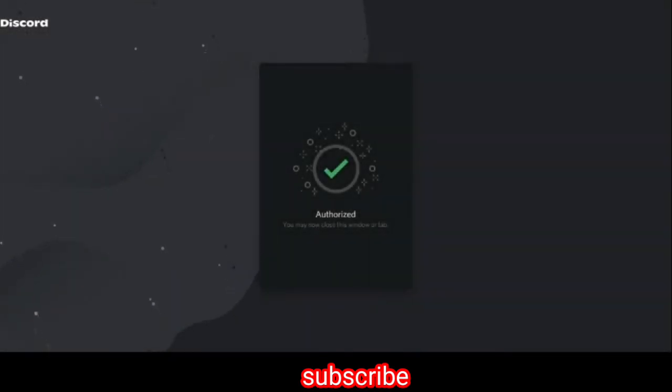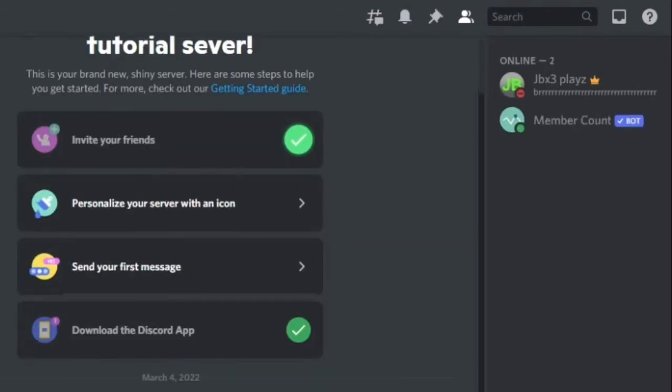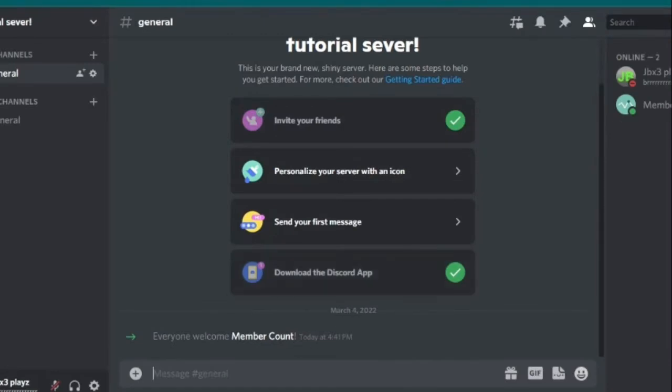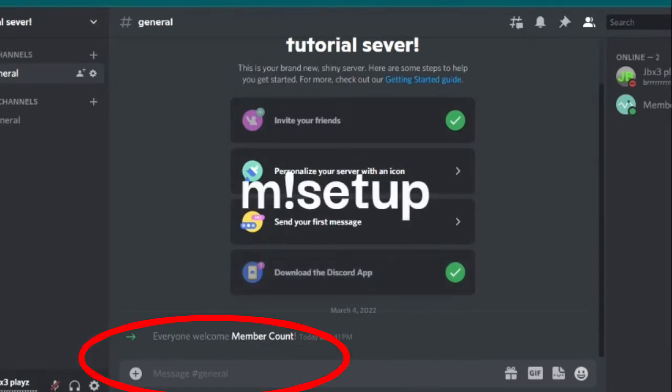Then you're going to go back to your server. And you can see that the member account bot has been added. You're going to type M! setup to start it.